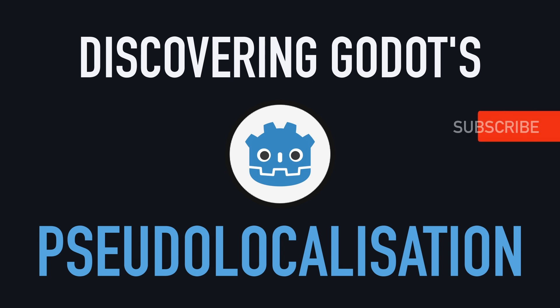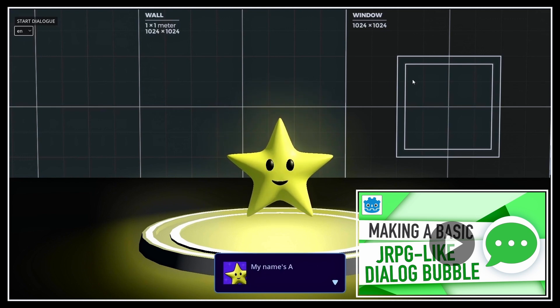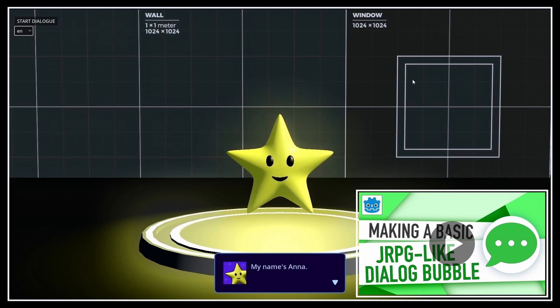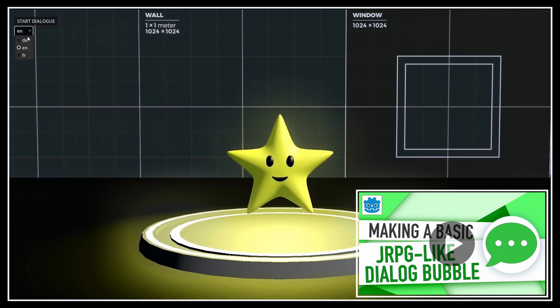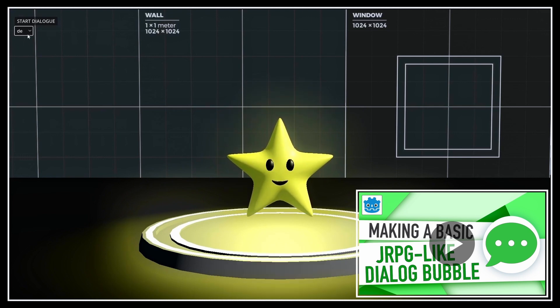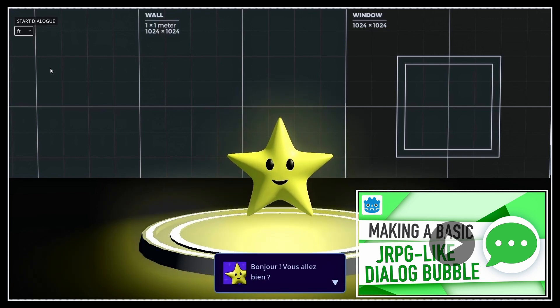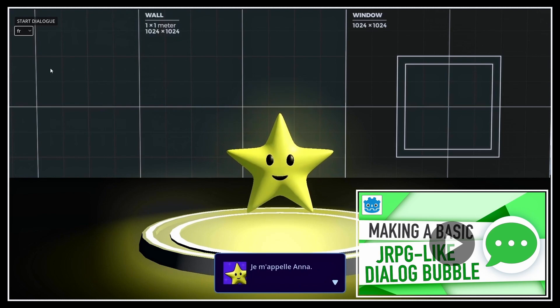Hi everyone, and welcome to this quick Godot tutorial on how to do pseudo-localization in our Godot 4 C-sharp project. A few weeks ago, I did a tutorial on a basic dialogue system, a la JRPG, and among other things, I discussed how to localize the text and audio to have multiple languages in a game. Today I want to continue on this topic of internationalization by focusing on the text and talking about another really cool built-in tool in Godot: the pseudo-localization utilities.